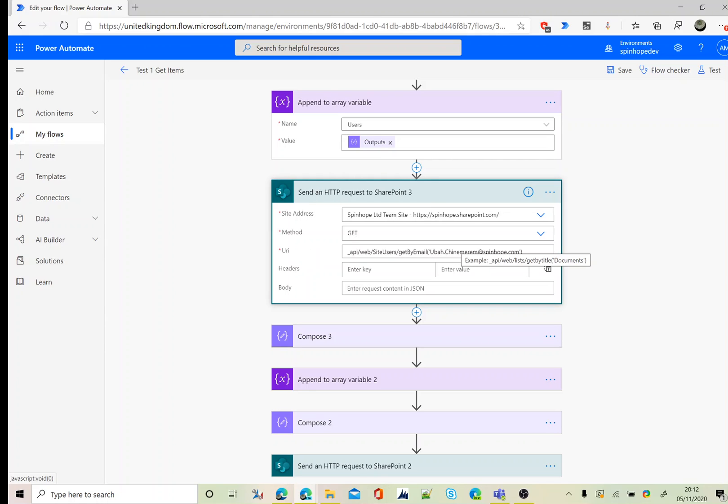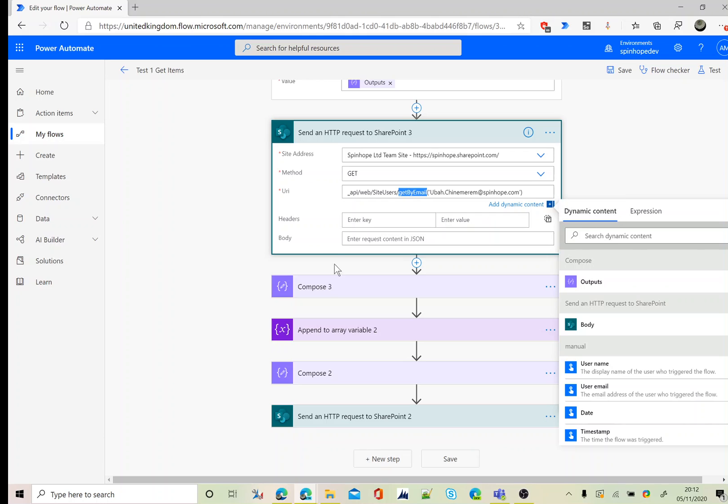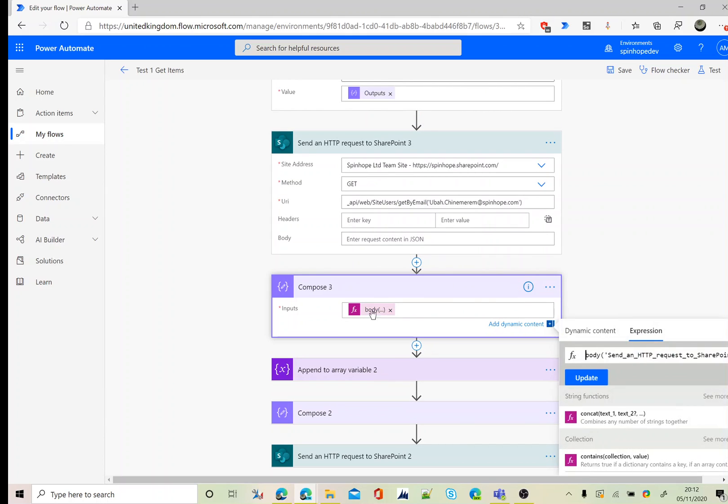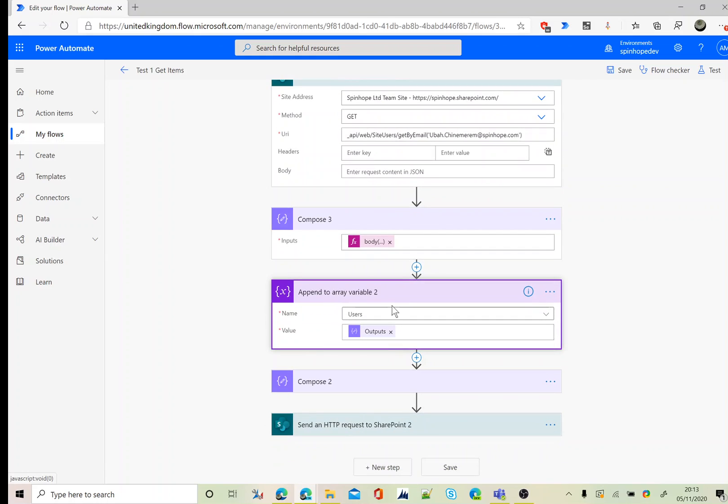This step is for the second user, which I am going to get the ID again. It's the same exact step as the previous one. Setting the address get, it's a request using the get by email. Again using the similar expression, the only difference here is the body name is slightly different. Once we got that second user's ID, I'm going to append to the array variable again. At this stage we got both two users' IDs stored under the array variable.